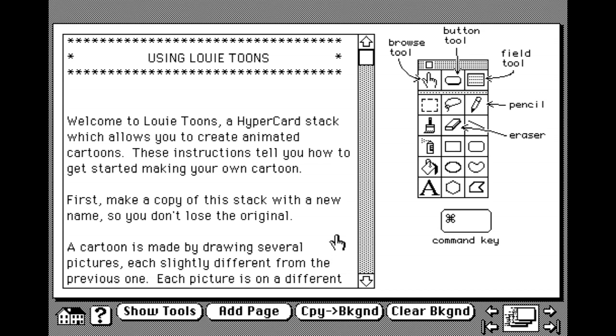Greetings Photomac Addicts, and welcome to another HyperStack Sack. This time we're going to be looking at a selection of utilities and creativity tools, starting with Louie Toons.